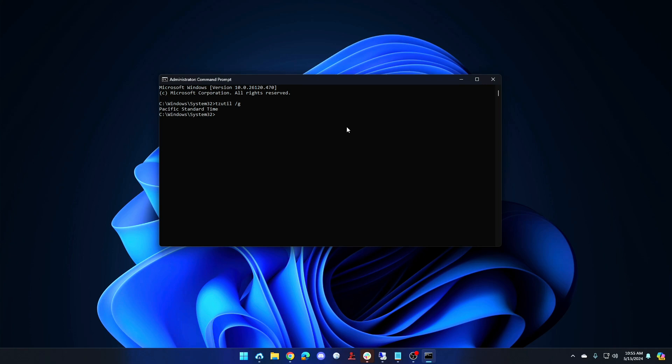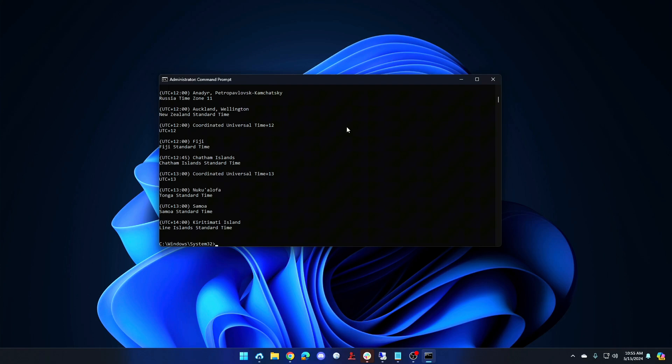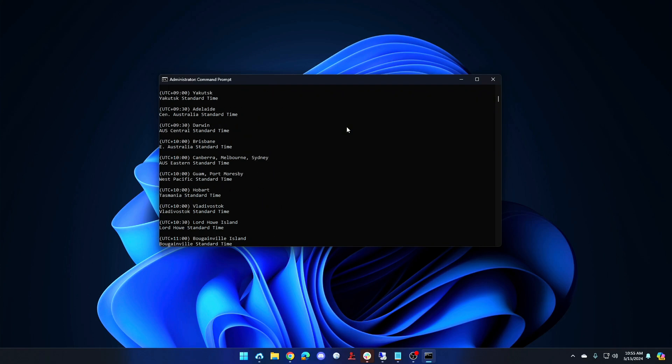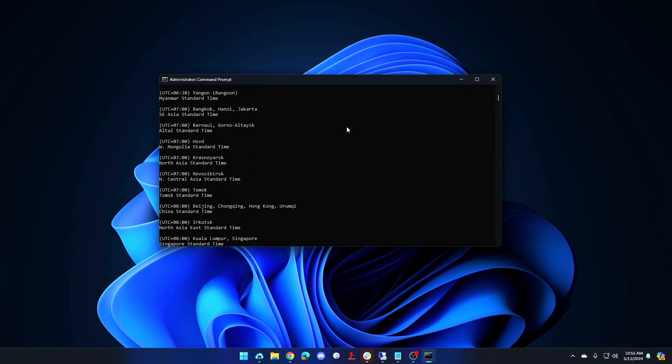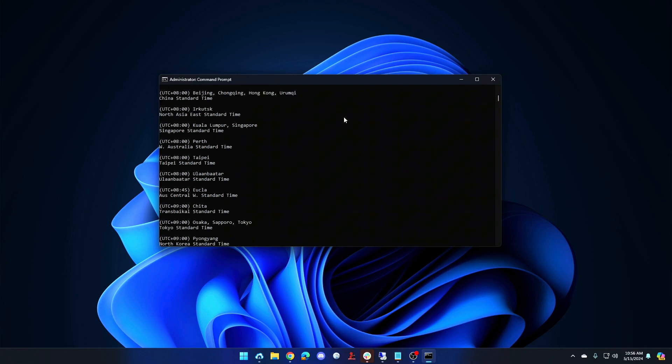If we want to list all available time zones we can run tzutil slash l. That will list all of the available time zones.